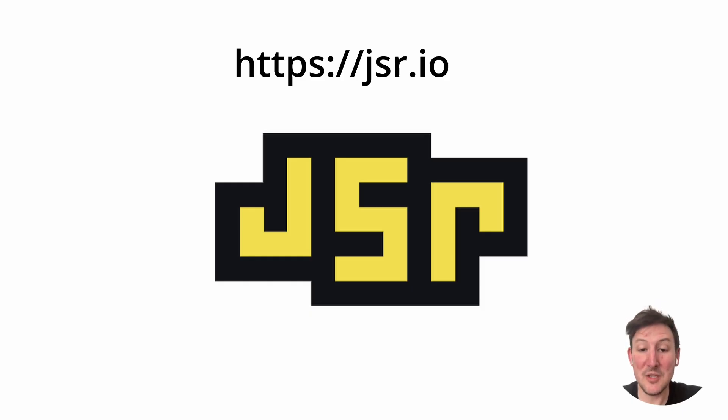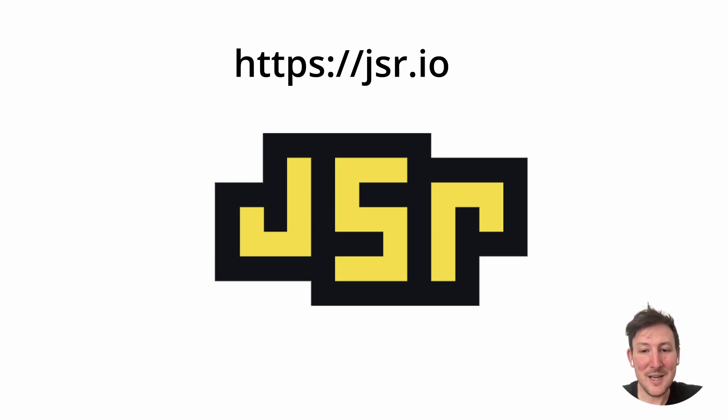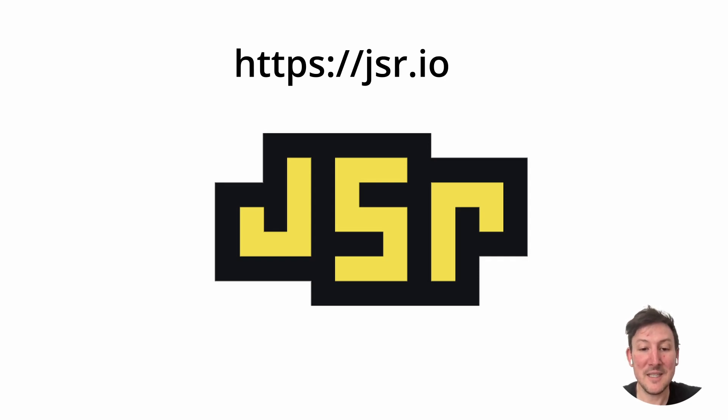One more thing, JSR waitlist is up. What is JSR? I won't say yet, but you can click the link here if you're curious.